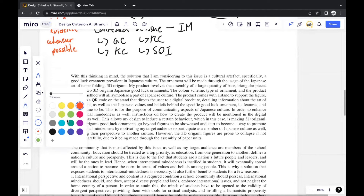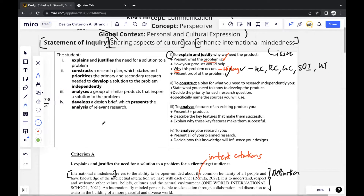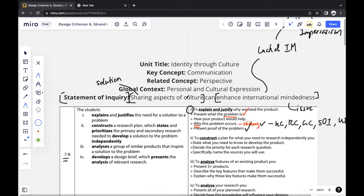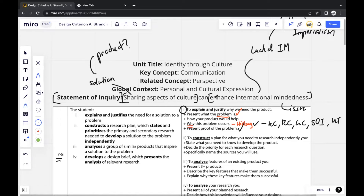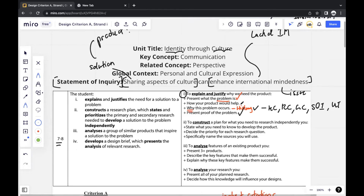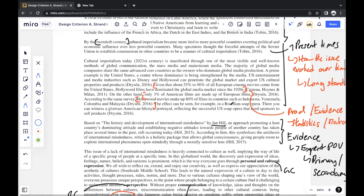Now we're moving on to the solution — the product that you create. Going back to the statement of inquiry, sharing aspects of culture should be one aspect you focus on when thinking of your product, which is the solution to the issue. Your main focus should be creating a product that shares some aspect of a specific culture. The main purpose of that product is enhancing international mindedness, and the way you enhance it is what makes your product special. While thinking of your product, you should also consider things like identity, culture, different perspectives, and expression of culture when deciding the features you want your solution to have.